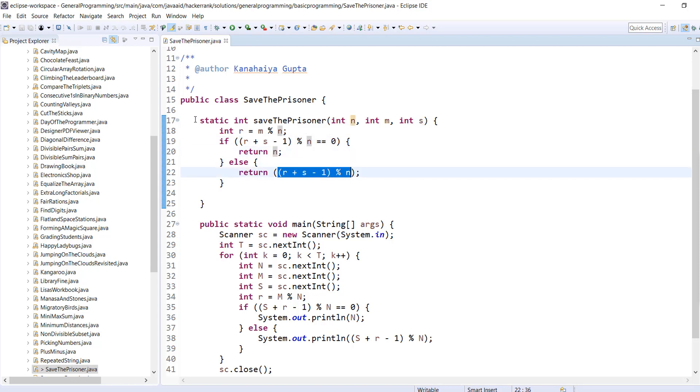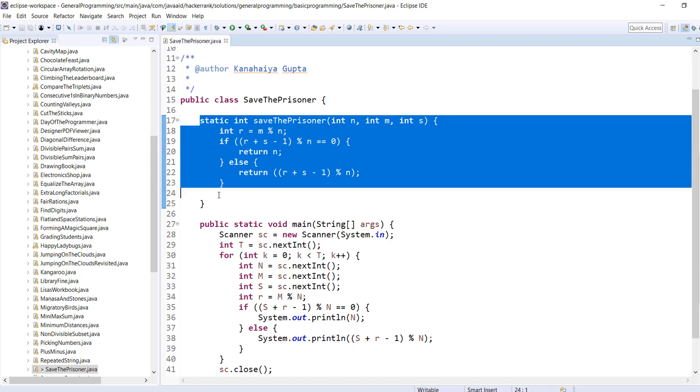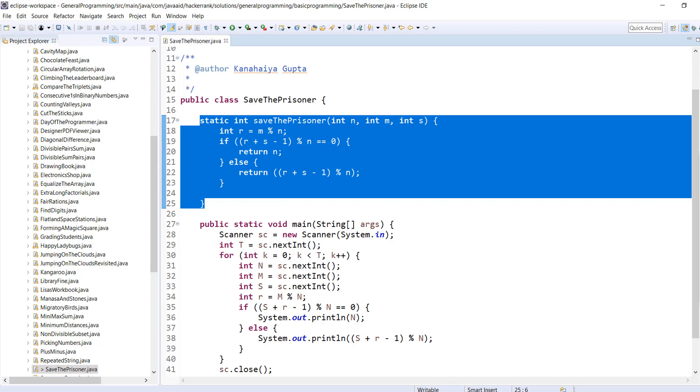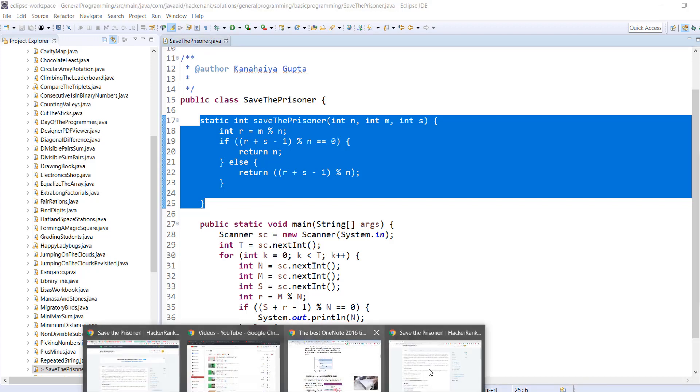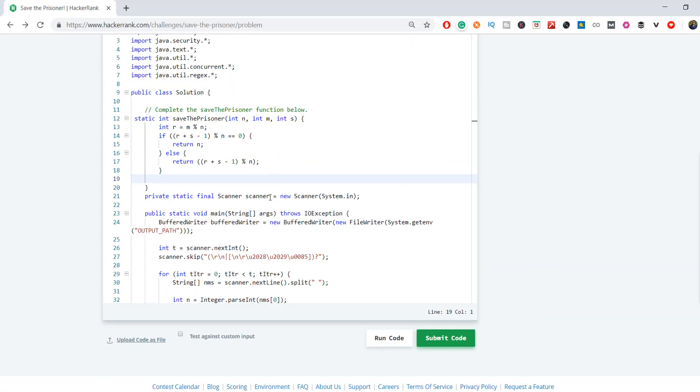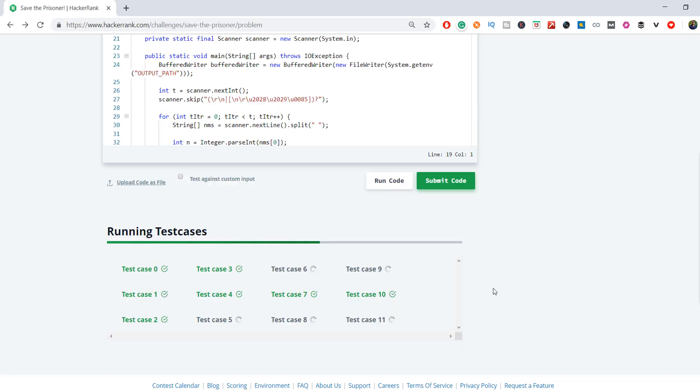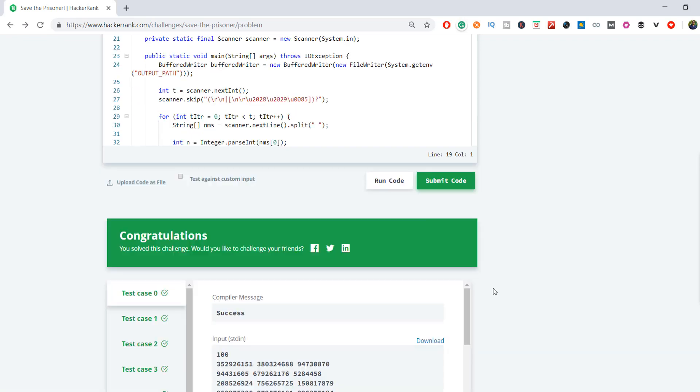So this is a very simple approach guys, we have used one formula. Now I'm trying to run the same thing in the HackerRank platform. Let me submit this code. So you can see all test cases got passed.